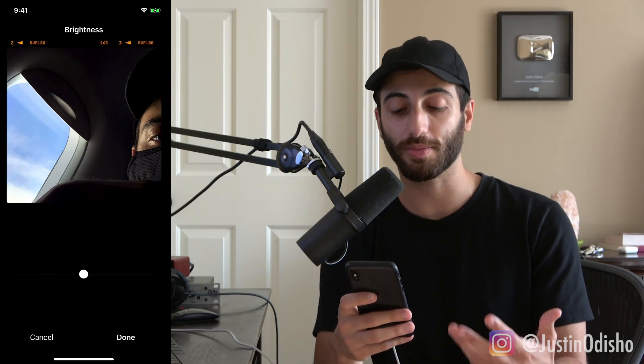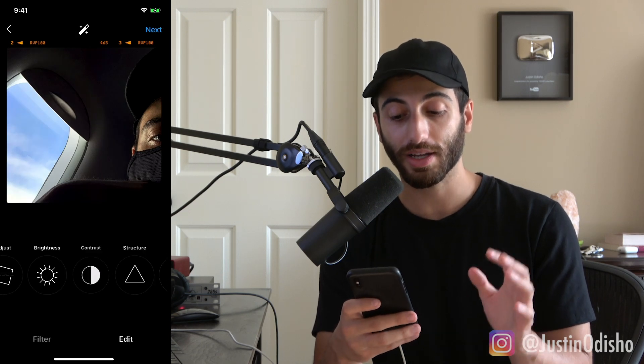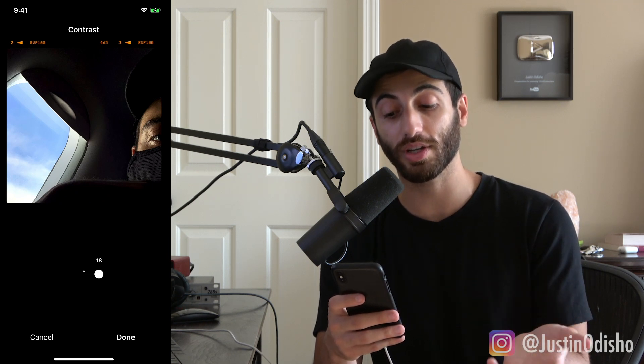A lot of these are pretty self-explanatory. Brightness increases or decreases the brightness. Contrast can be useful especially if you have a grayer, more washed-out photo — you can boost up the contrast a bit. You can also lower the contrast if you want a more washed-out look, and there are a few ways to achieve that as we carry on.